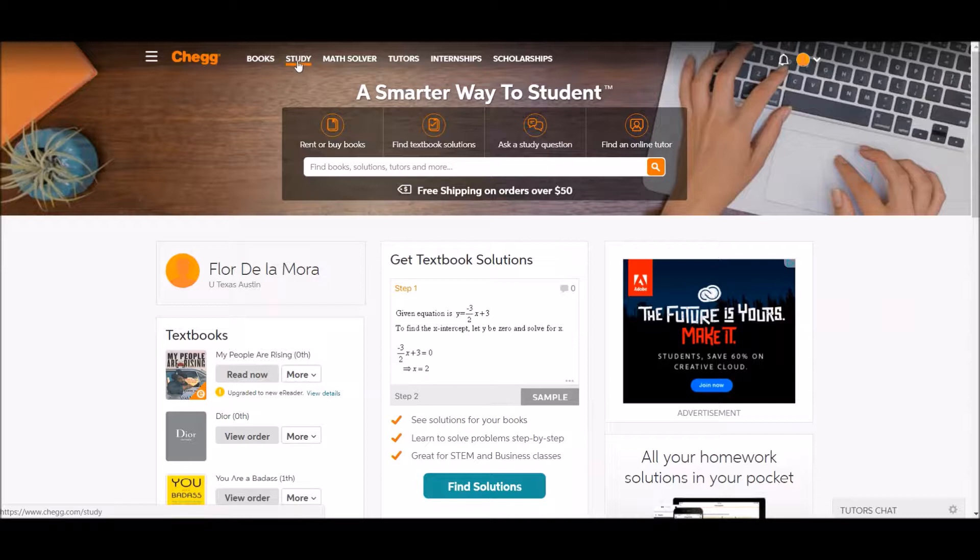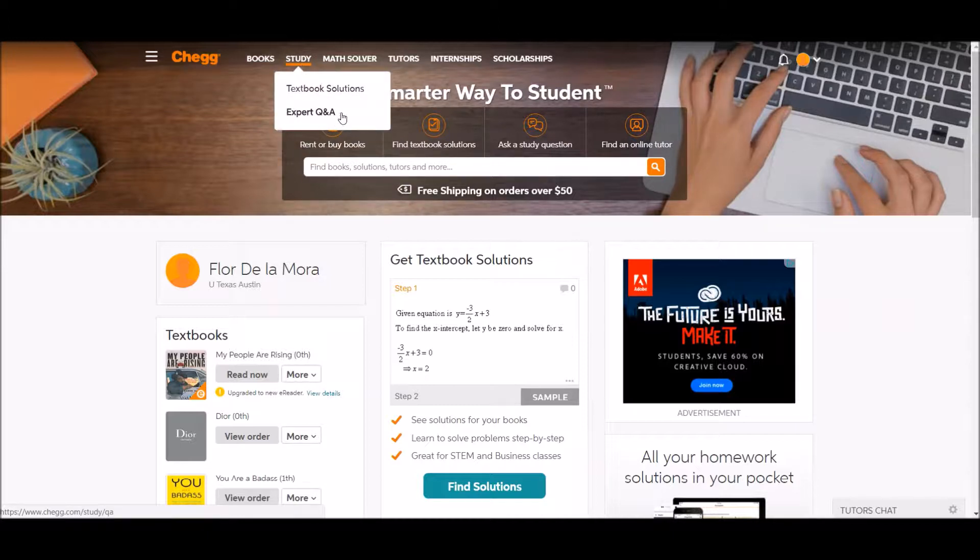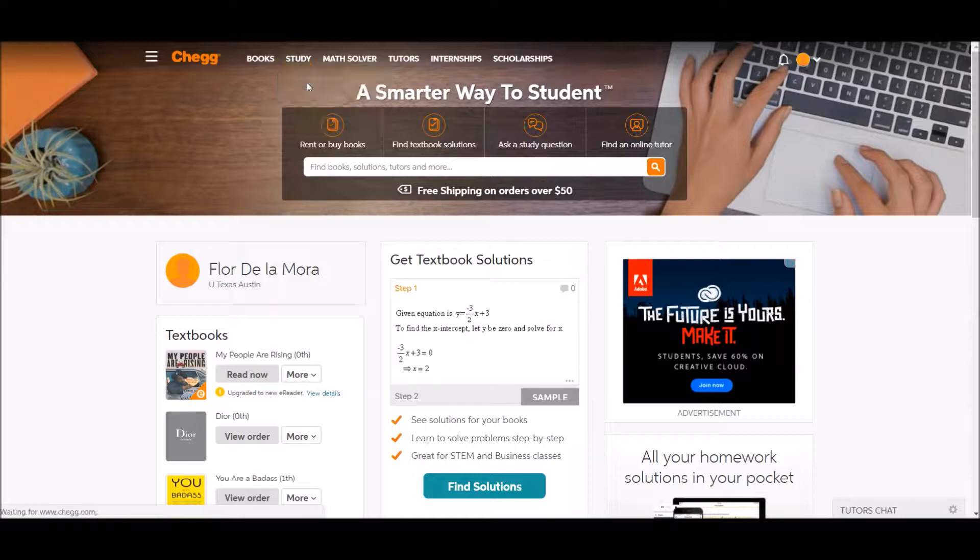You can see that includes textbook solutions and expert Q&A. So let's get a little bit into what Chegg Study includes.